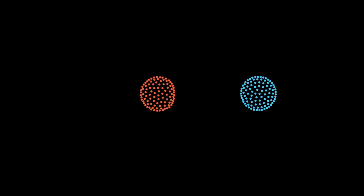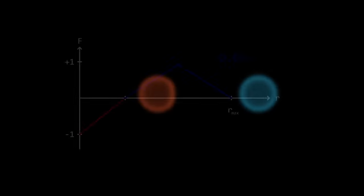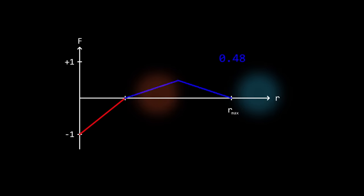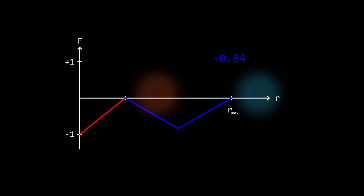Particles can be attracted to or repelled by each other. This depends on their colors. Because for every pair of colors, we have an attraction factor that tells us how strong the force between the particles of these colors is.